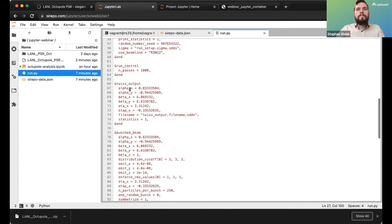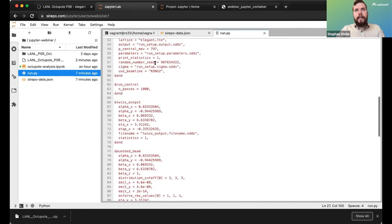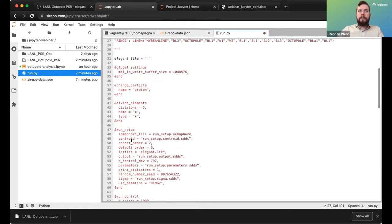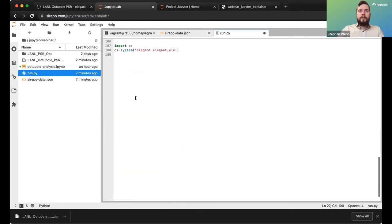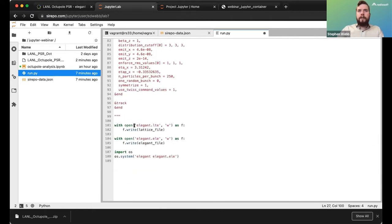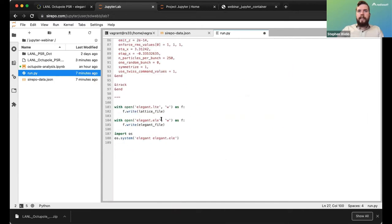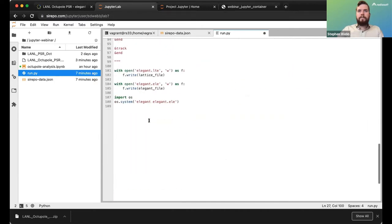We've got all the parameters that were set in Serpo through the control and source tabs. Down here there's a bit of Python that writes the lattice file from the string, writes the .ele file from its string, imports os, and then runs elegant via the command line.